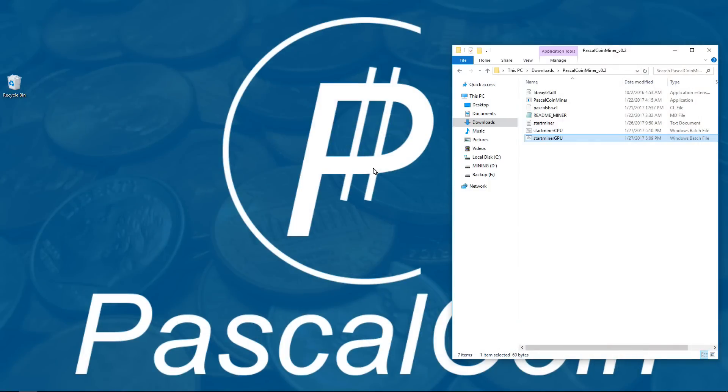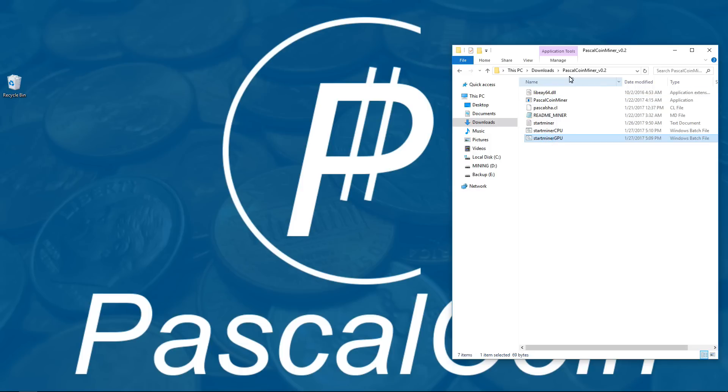Here is my RX 470 rig, and you can see I have two start batch files, a GPU batch file and a CPU batch file. I'm using the version 2 AMD miner.